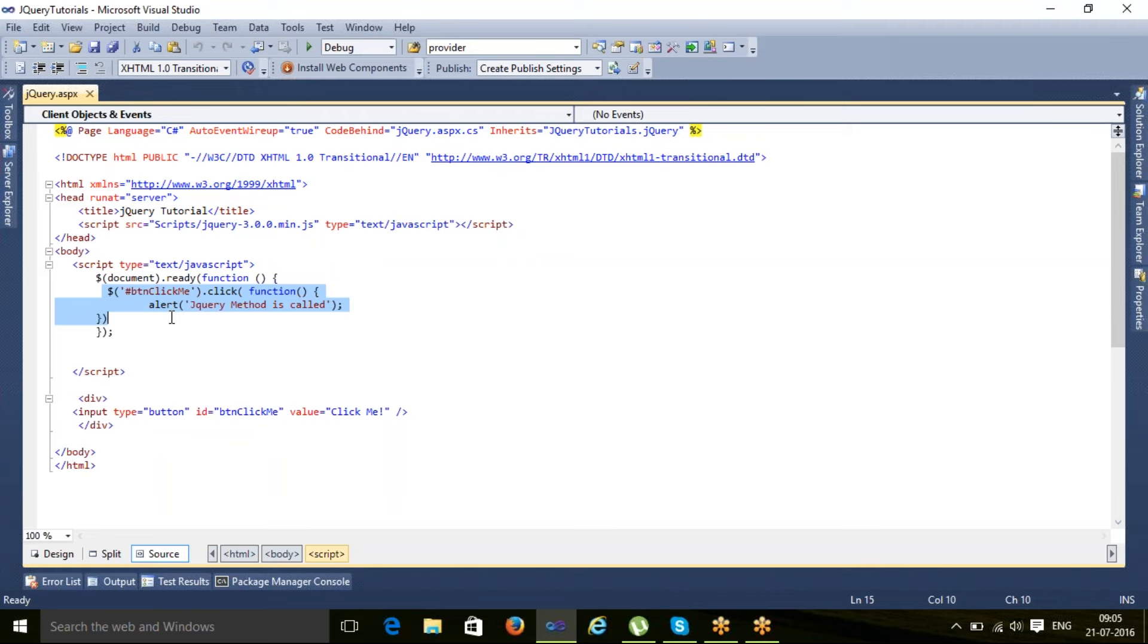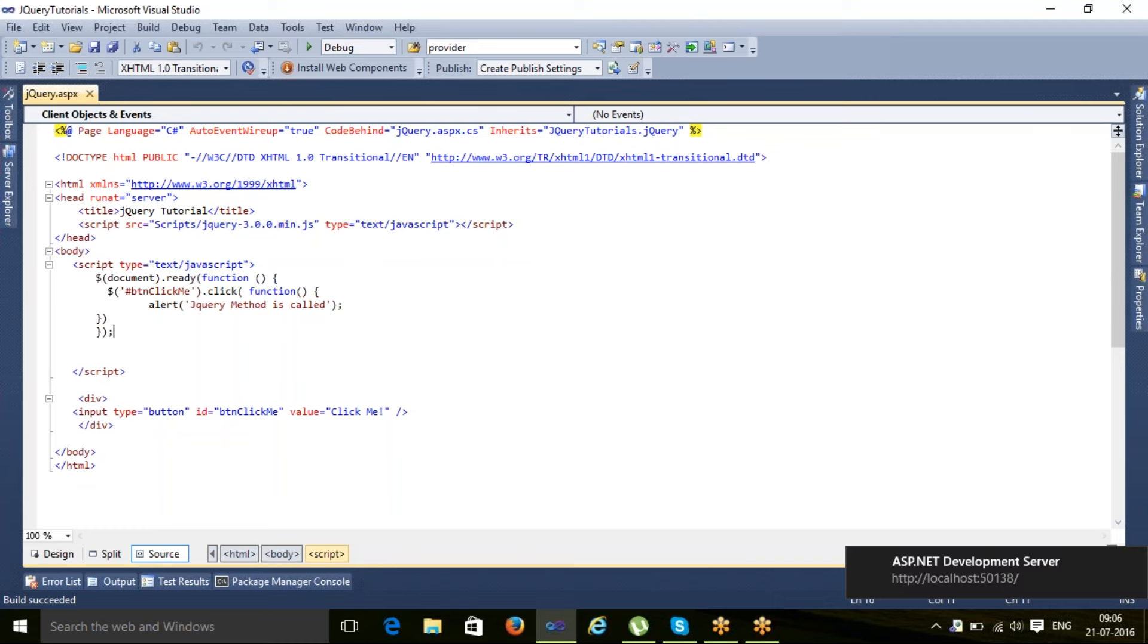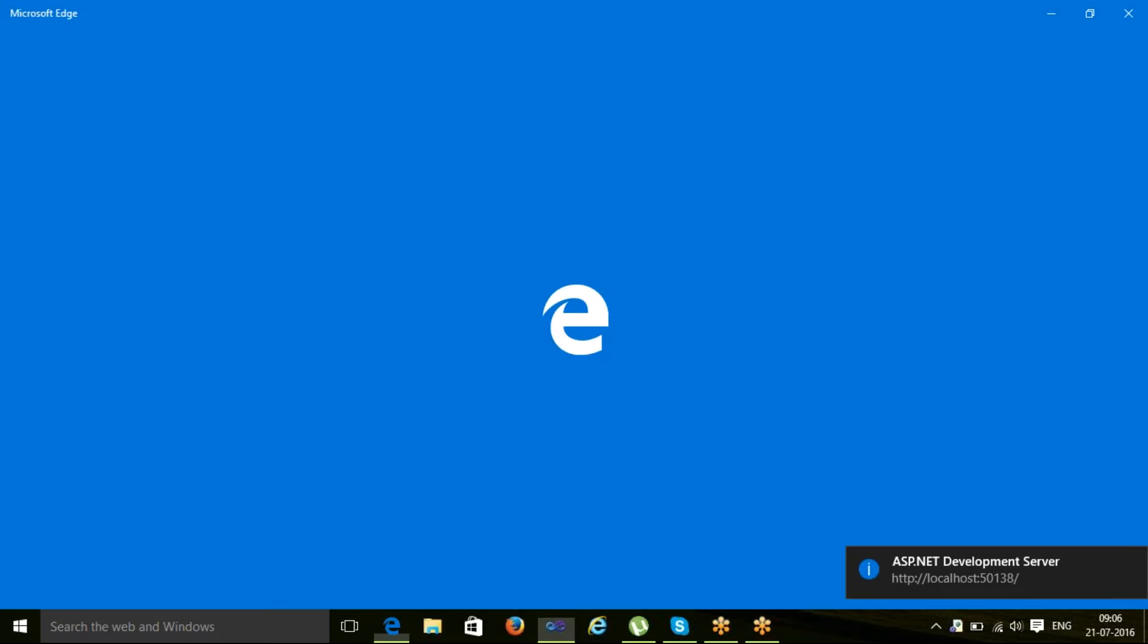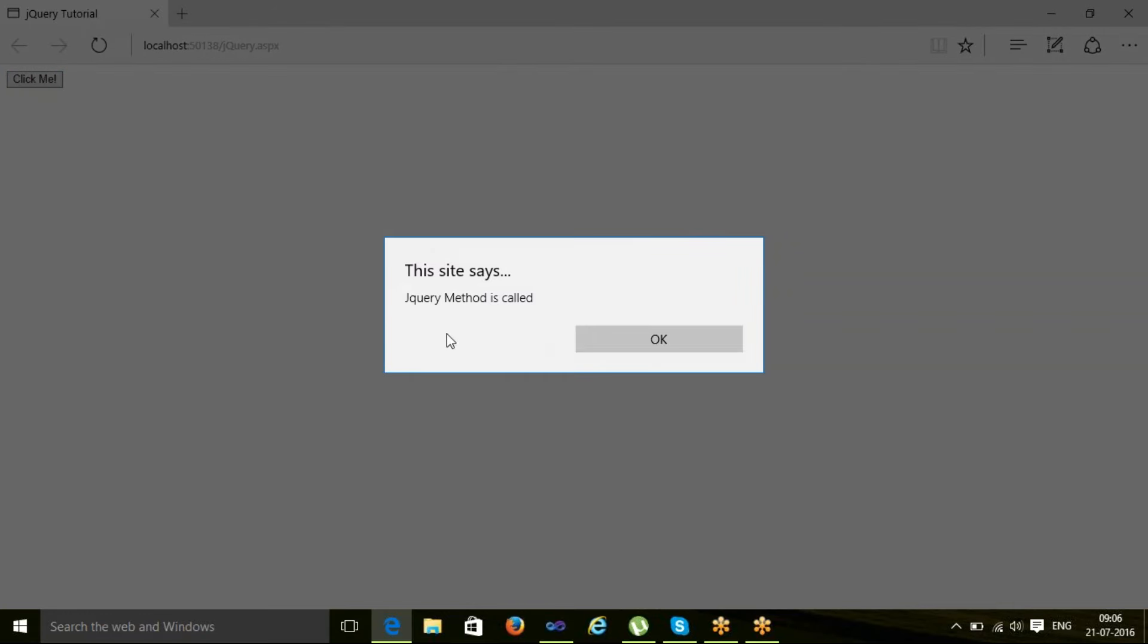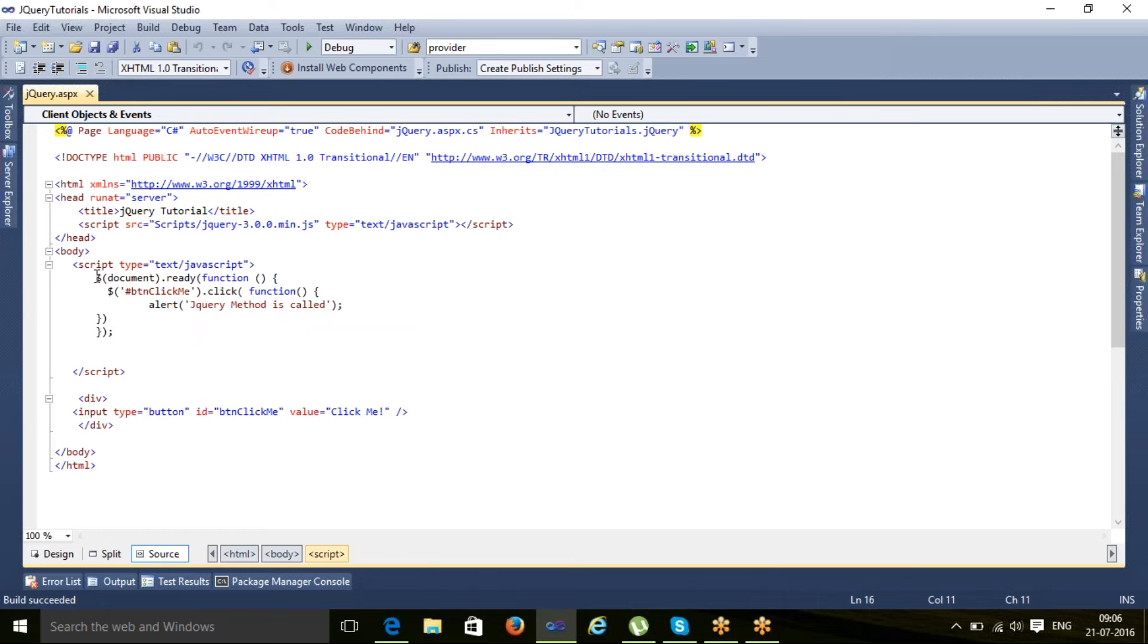Let me run this and let us see what is the result. Here you see click me button is there and we can see that that method is getting called. Also, if I remove this document.ready...